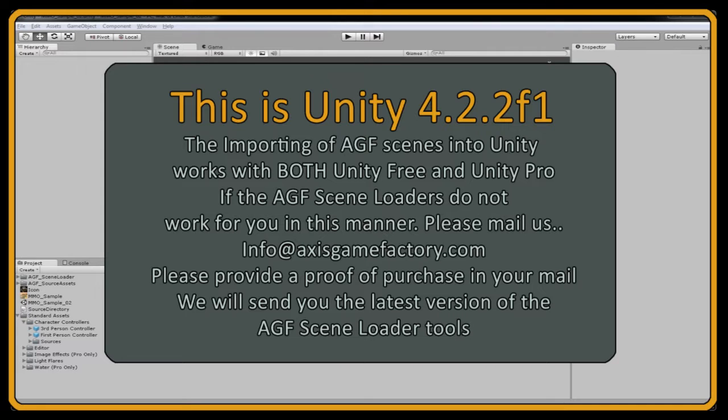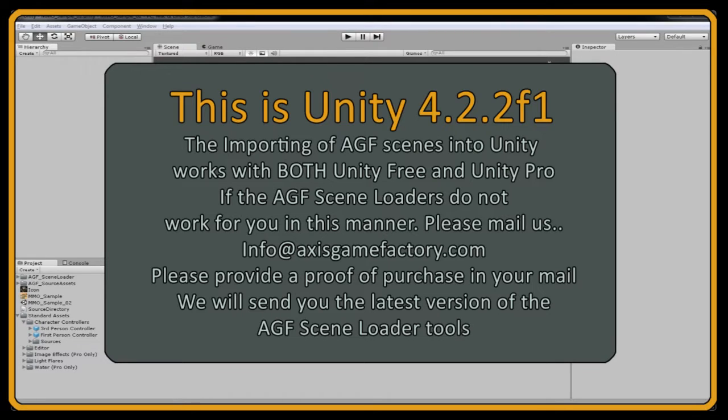This will also work with Unity Pro. There are some features that are different between AGF and Unity Free and Unity Pro, but both import the scene files from AGF.